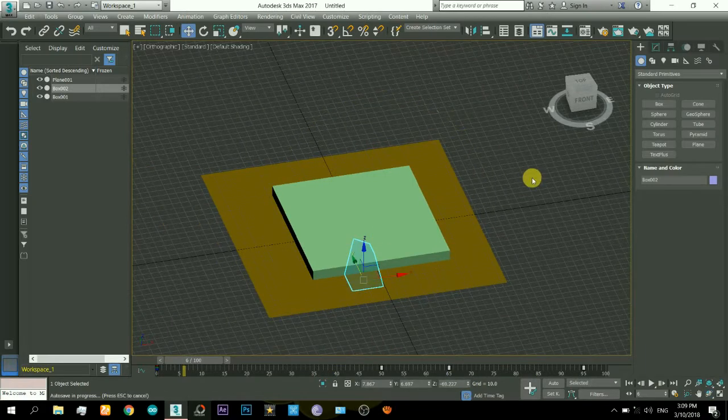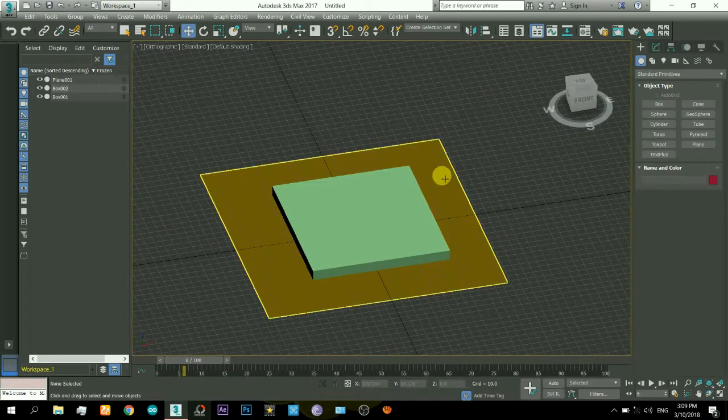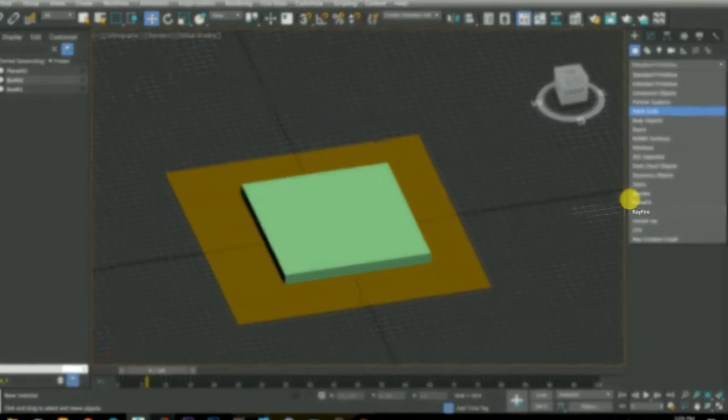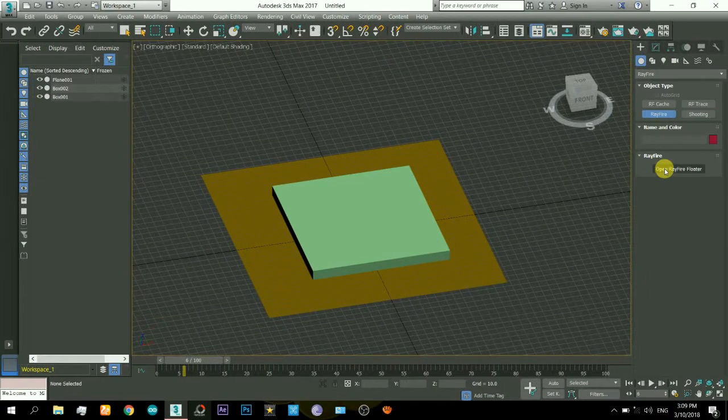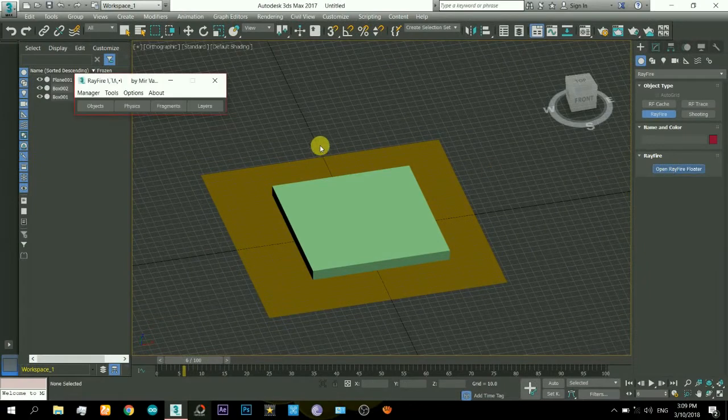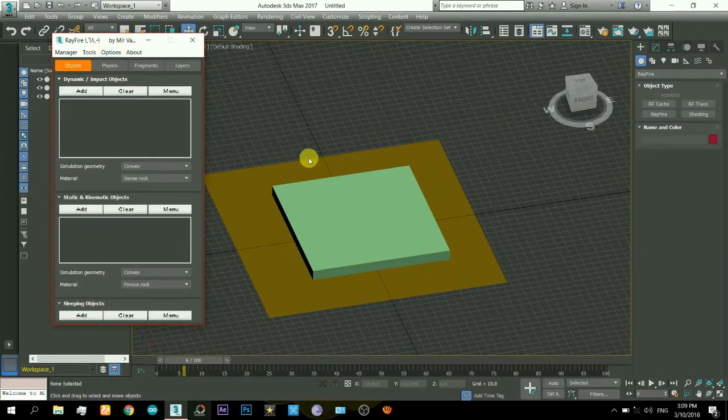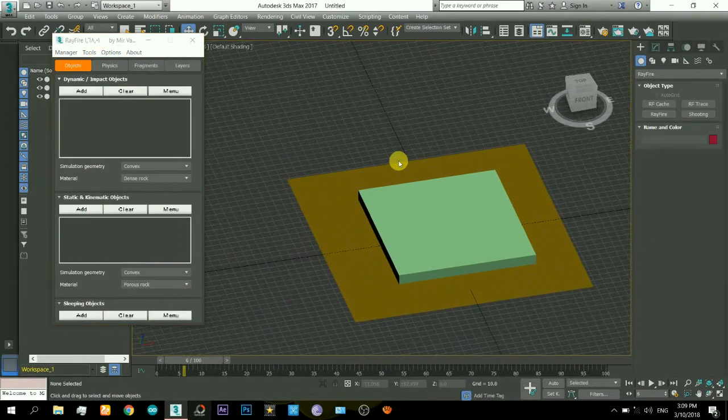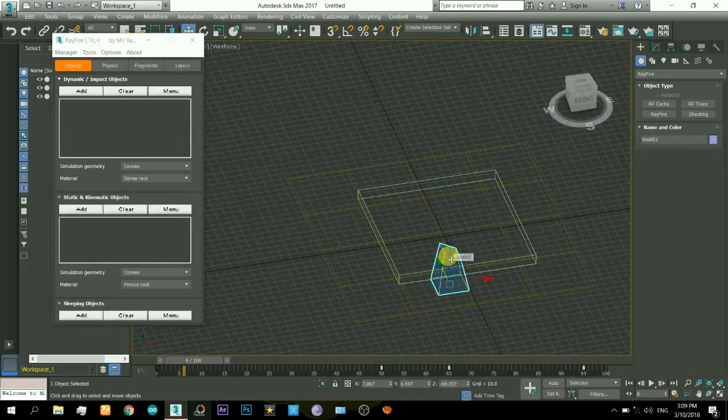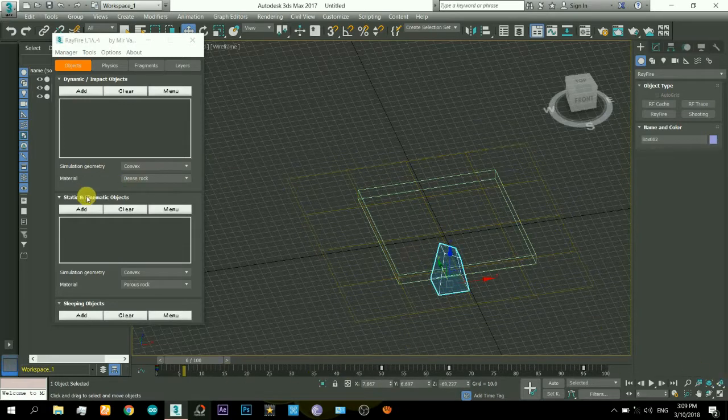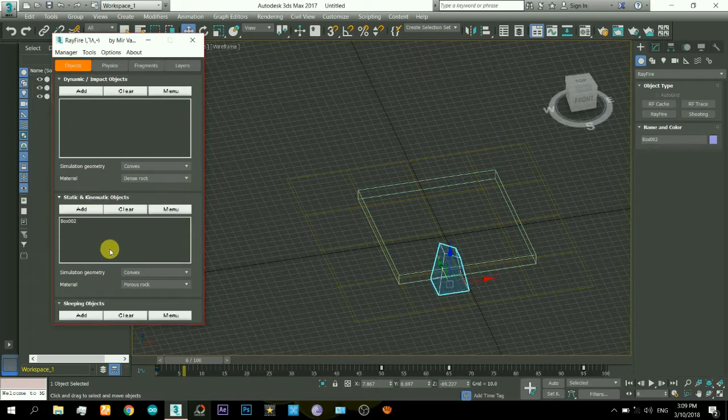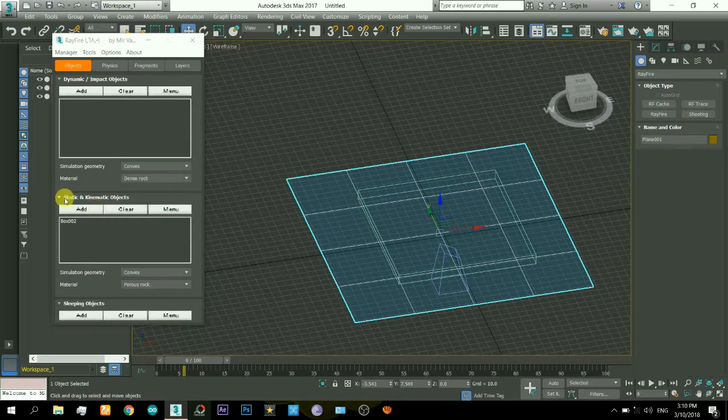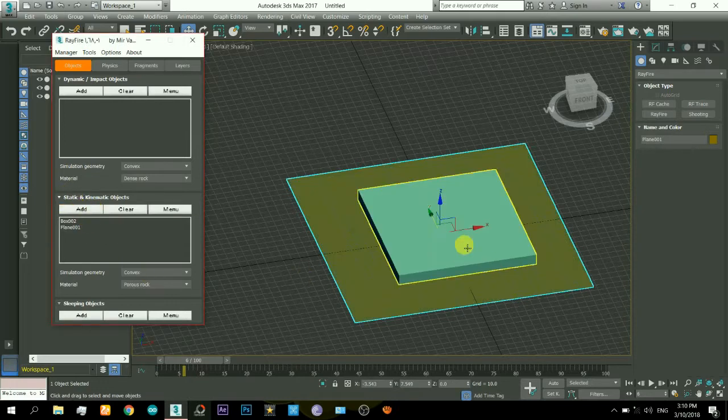Now is the time for RayFire. Here is a plugin that you will have to install externally. I will leave a link in the description so you can download and install it. Select that and then RayFire Voronoi and this window will open. Here you will have to assign the objects to RayFire. First I will assign the kinematic object that will move with the keys. Now I will add the static objects to it, also the plane is static so it is added.